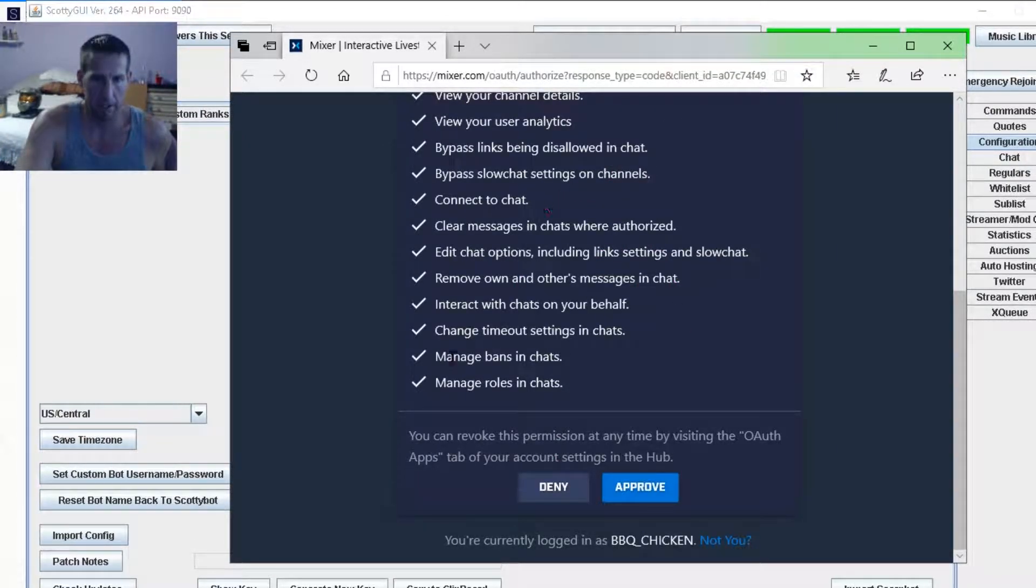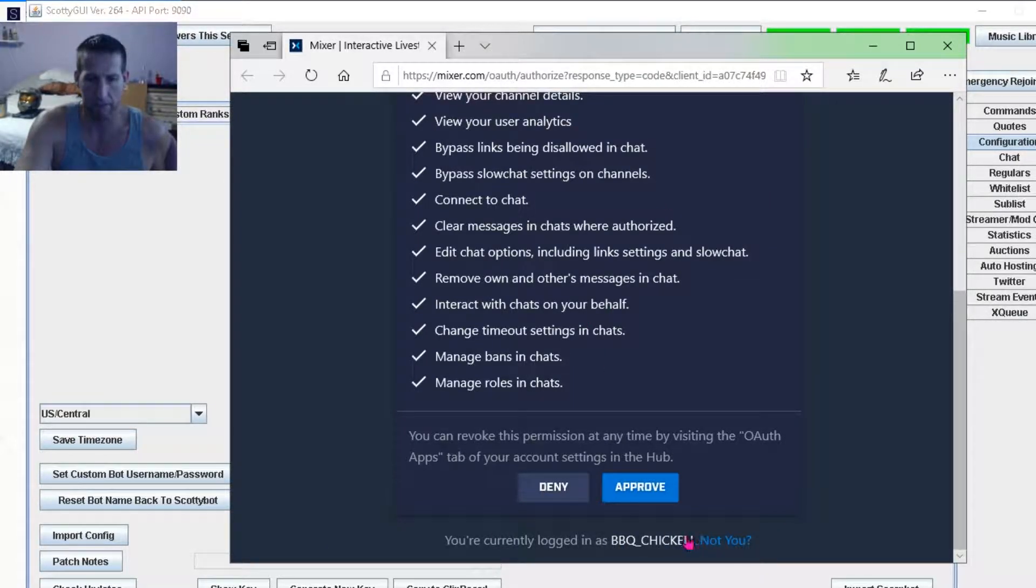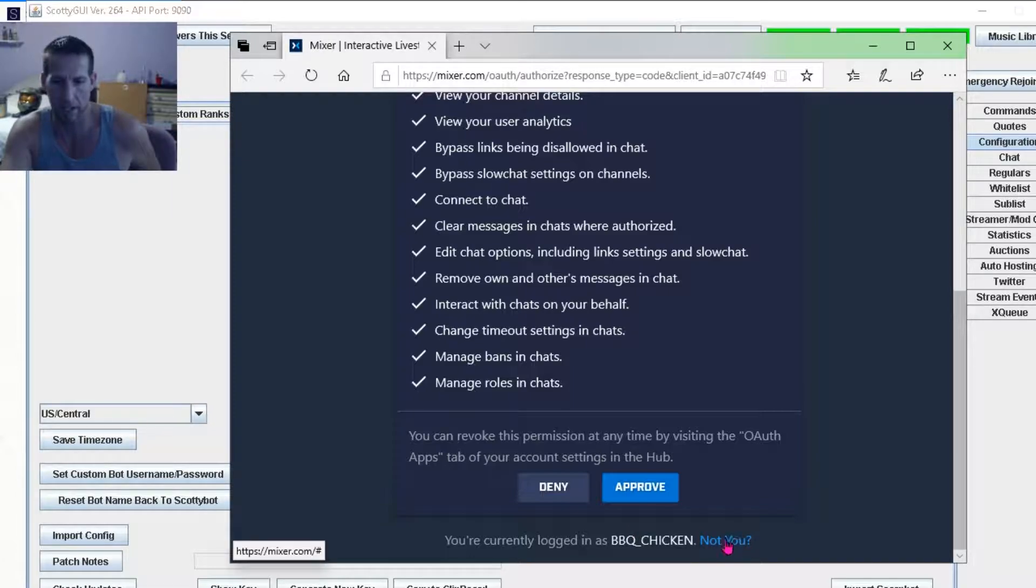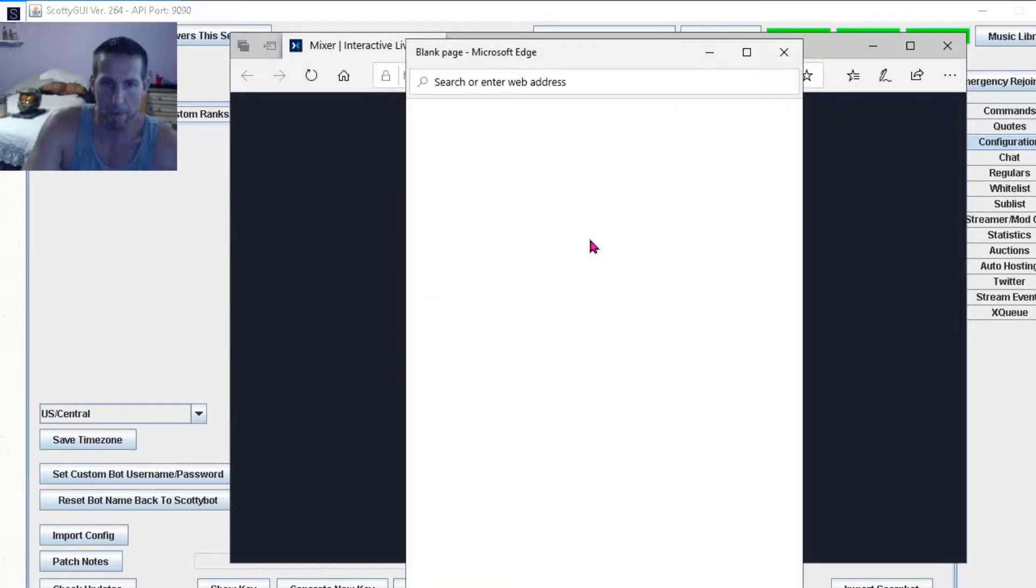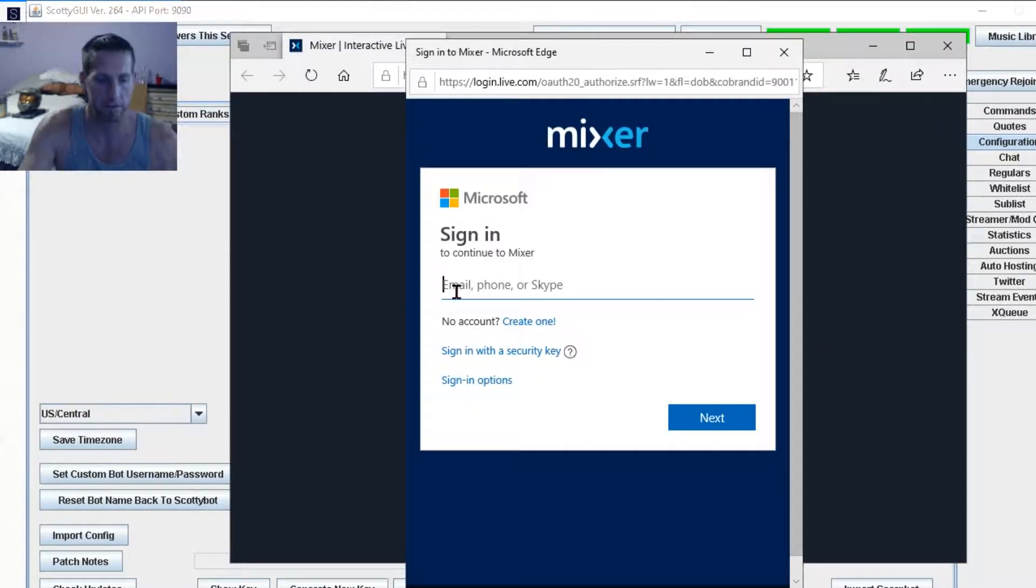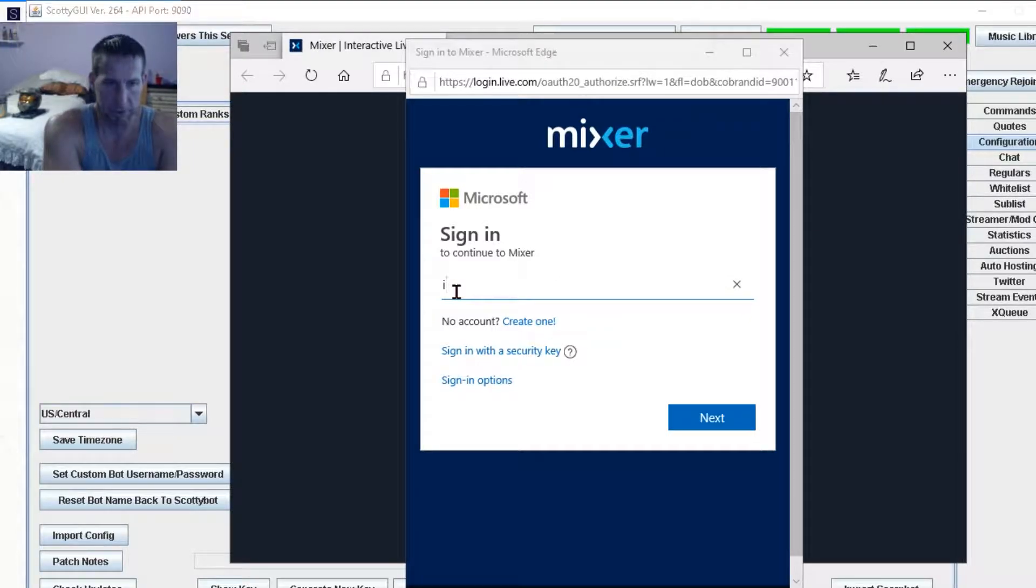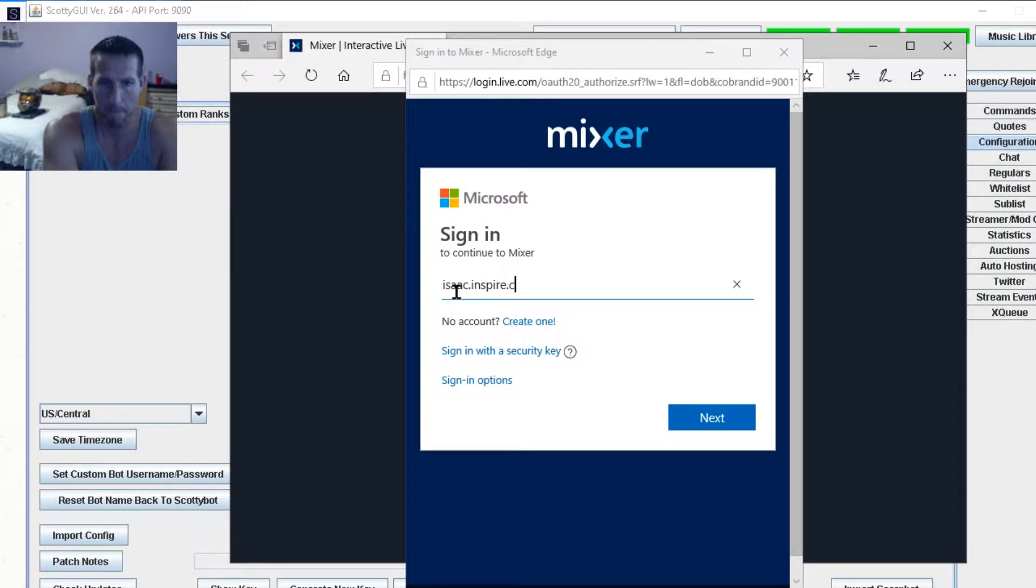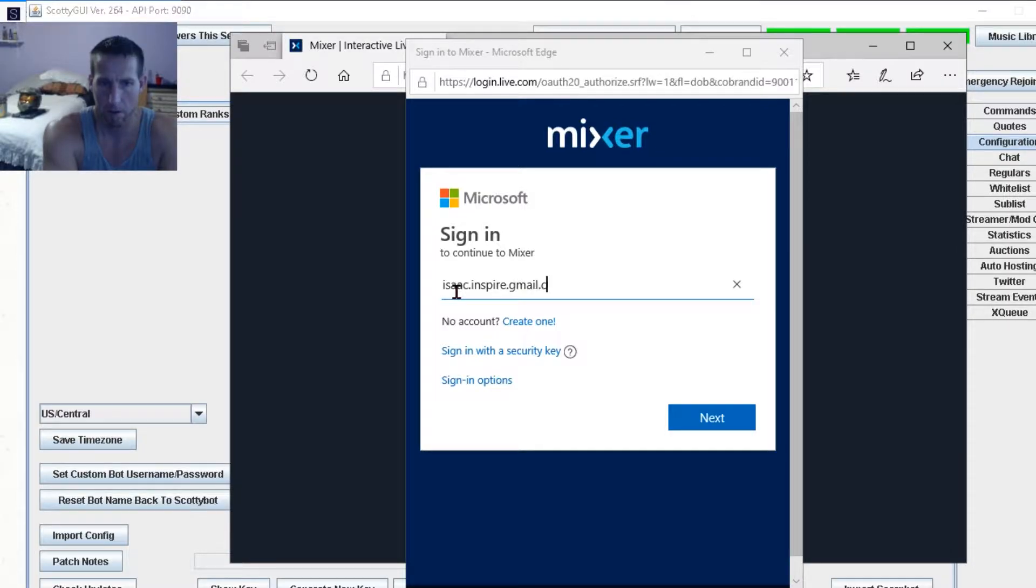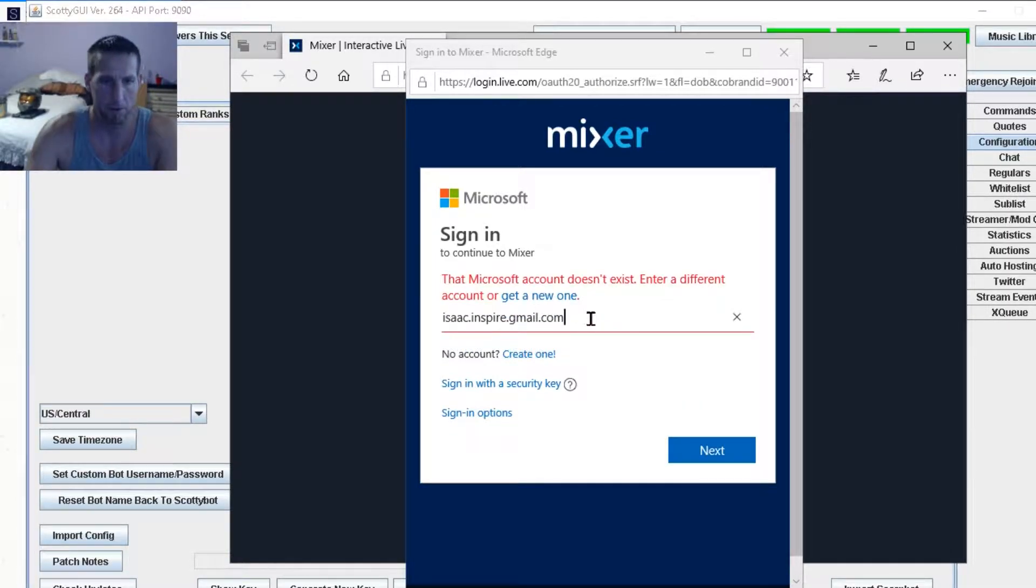And then when you get this, if you're not logged in as barbecue chicken, if this is my other one, you click not you. And then you log in as your new Mixer profile that you wanted to be the name. So I'm just going to pretend like I was logged in as something else. And now I'm logging in as the one I want.